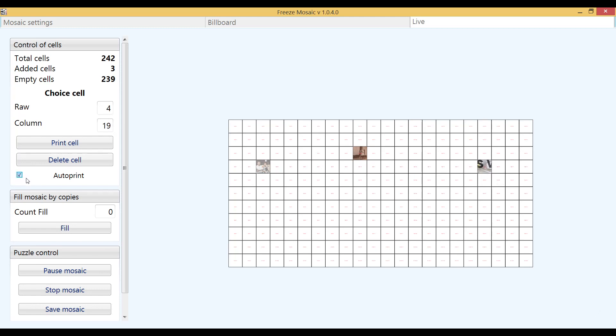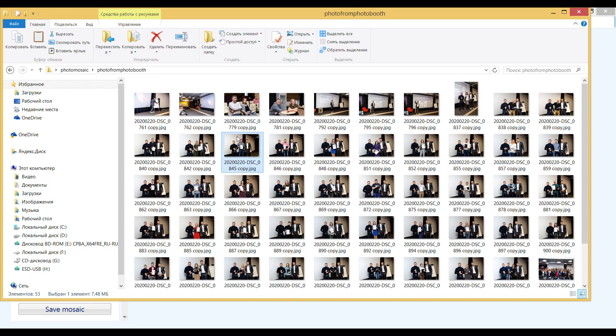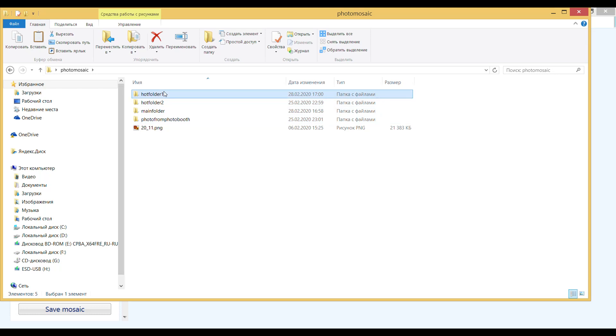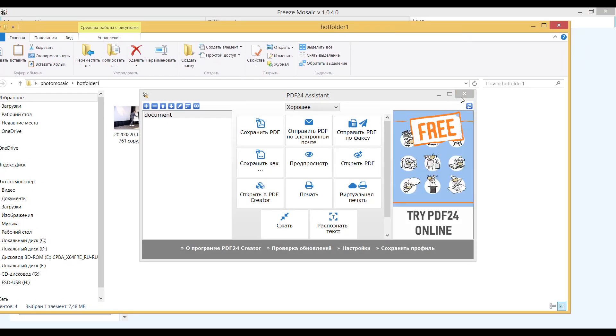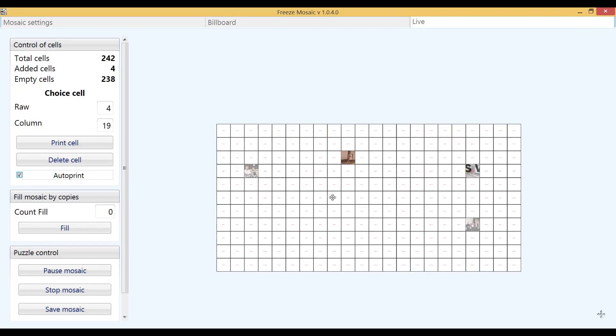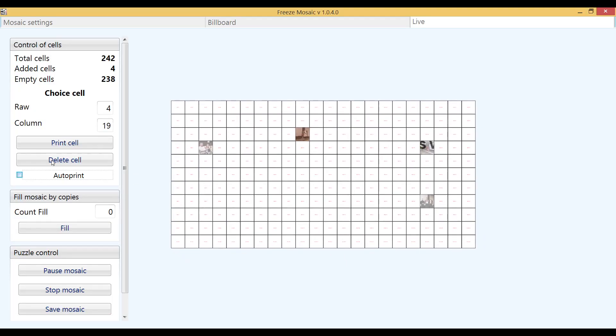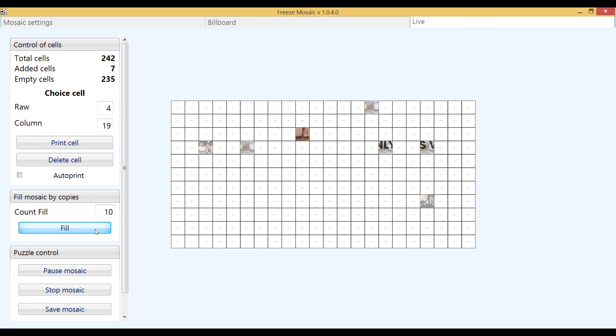In order for the cells to be automatically printed you need to check the auto print box. You can control how many empty cells are left using the indicators at the top of the window. In case there are few people at the event and you understand that you do not have time to collect the necessary number of cells, you can use the fill and copies function. Just specify the number of copies needed and the software will automatically add the filled cells to the wall.